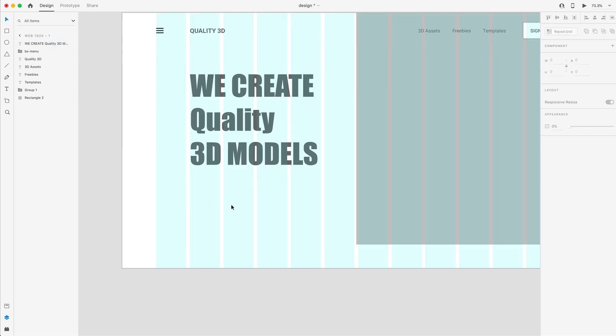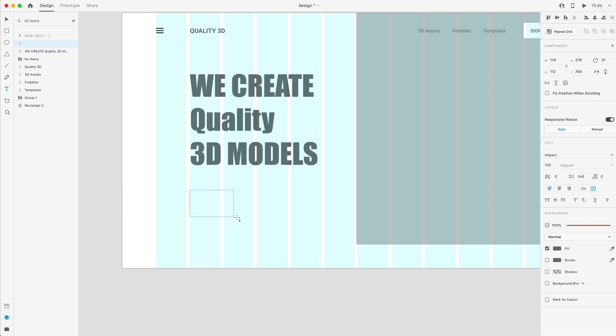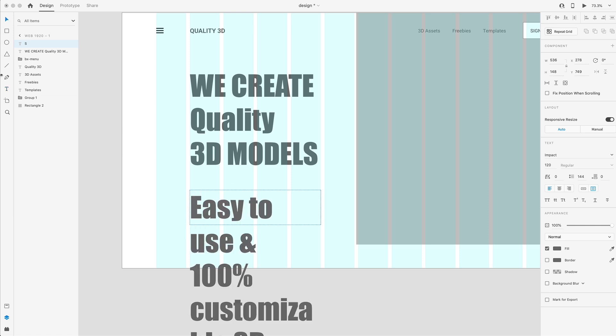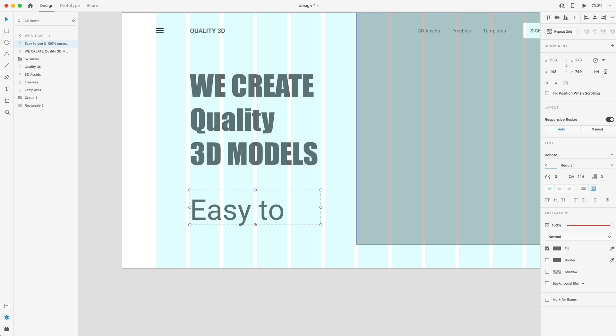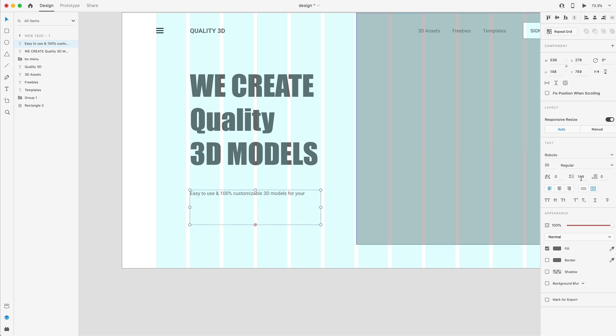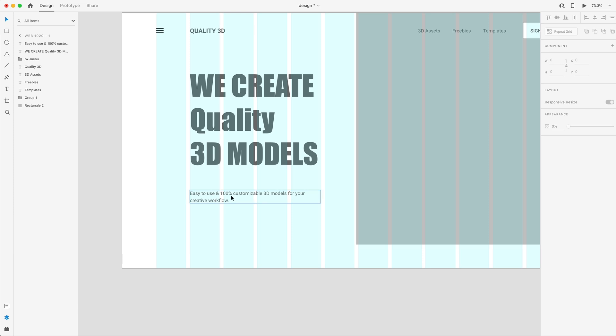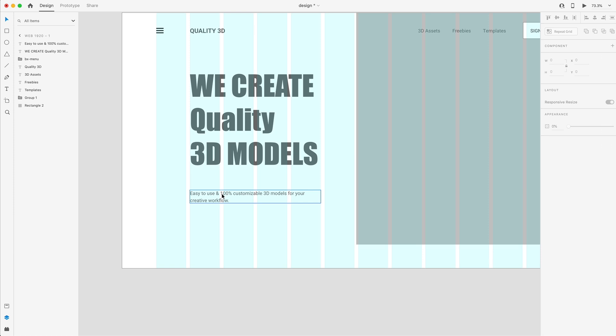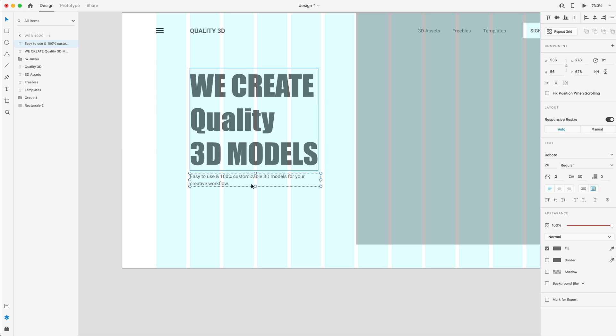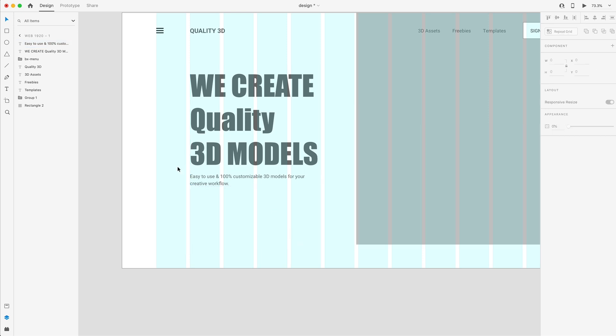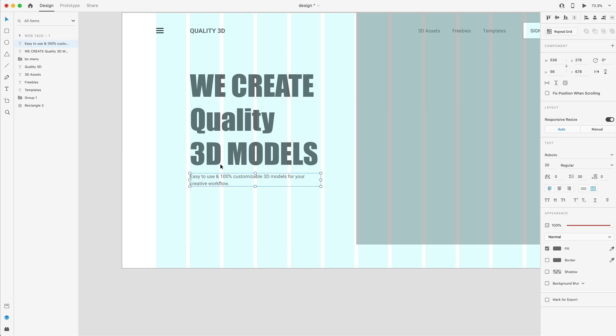And then below that, we'll drag out a text area. So T on the keyboard, and I'm just going to click and drag to drag out a box, just going to fill that with some text. And then we'll change this back to Roboto, 20 size font, regular weight, and 30 on the line height. Double click on the bottom point of the box there to snap that box to the size of our text. We need some space in between the heading and this body font. So I'm just going to touch it and then hold shift and hit the down arrow key to add 10 spacing in between our body and our heading.